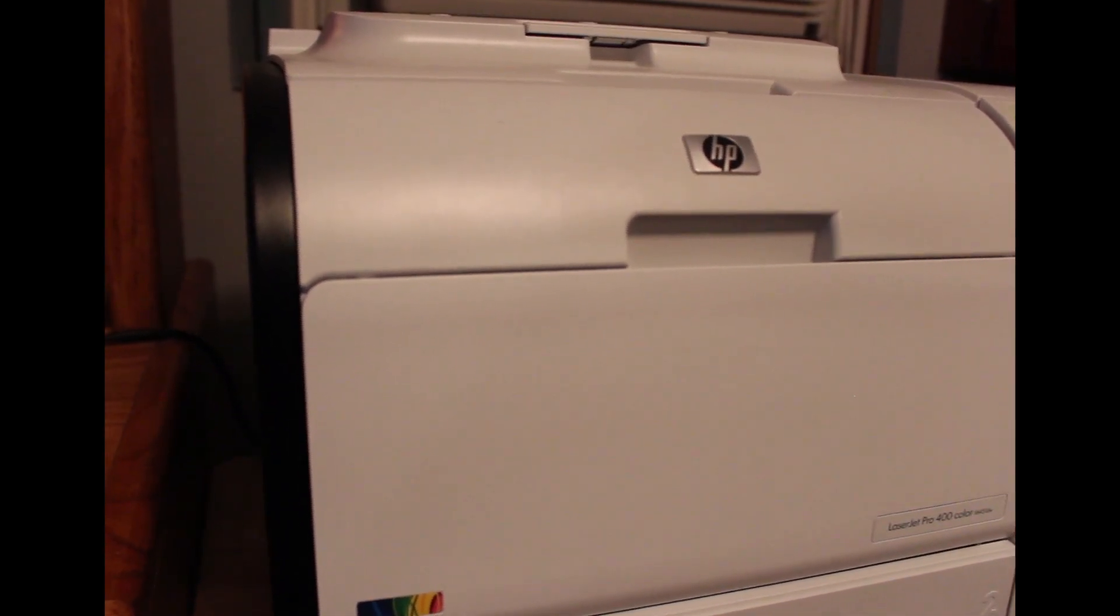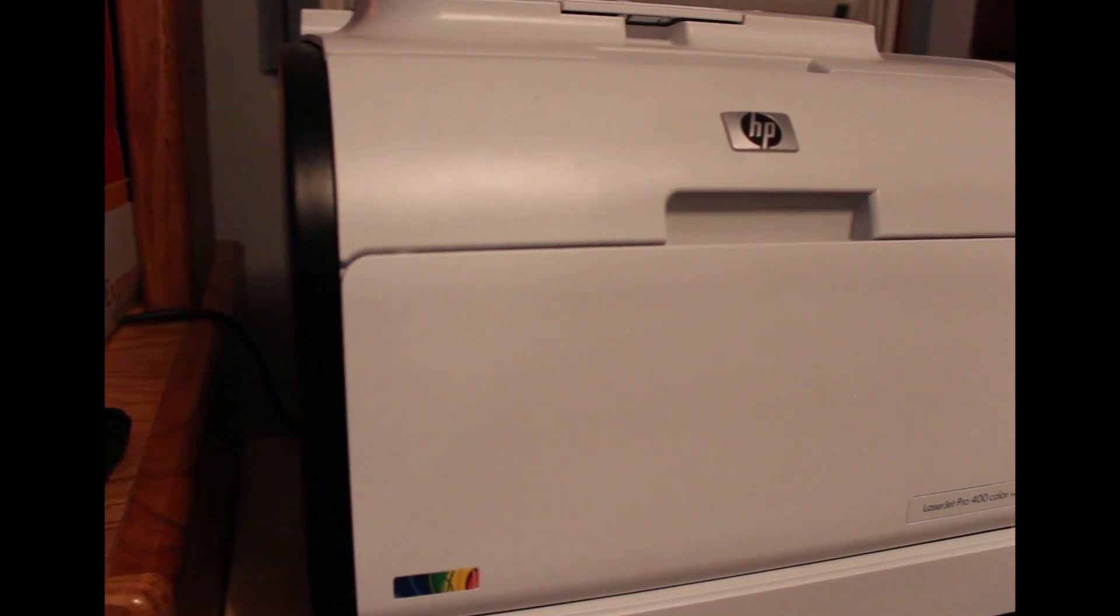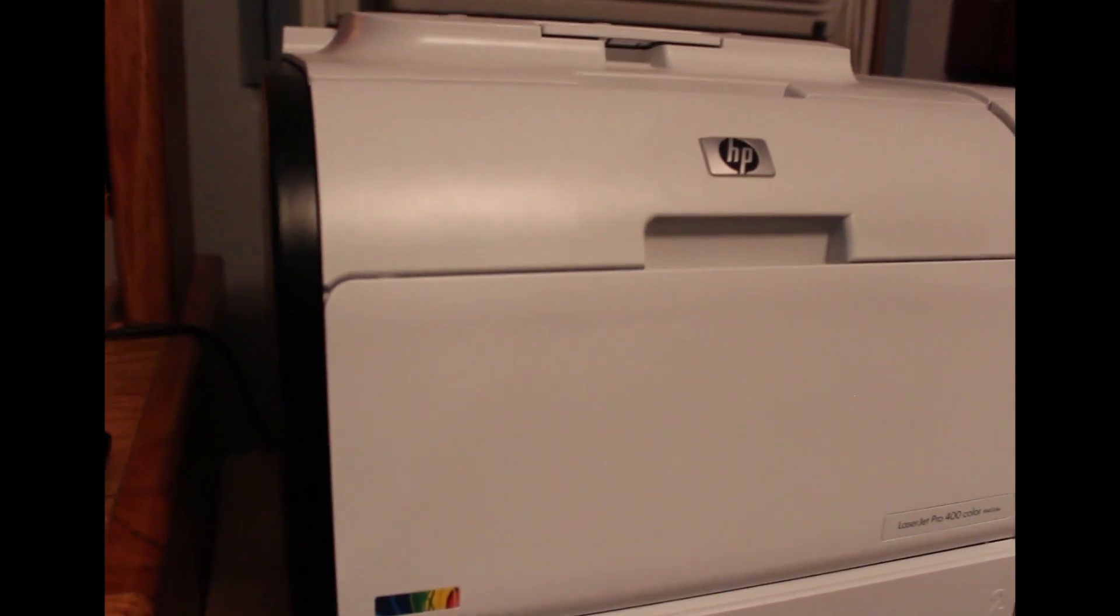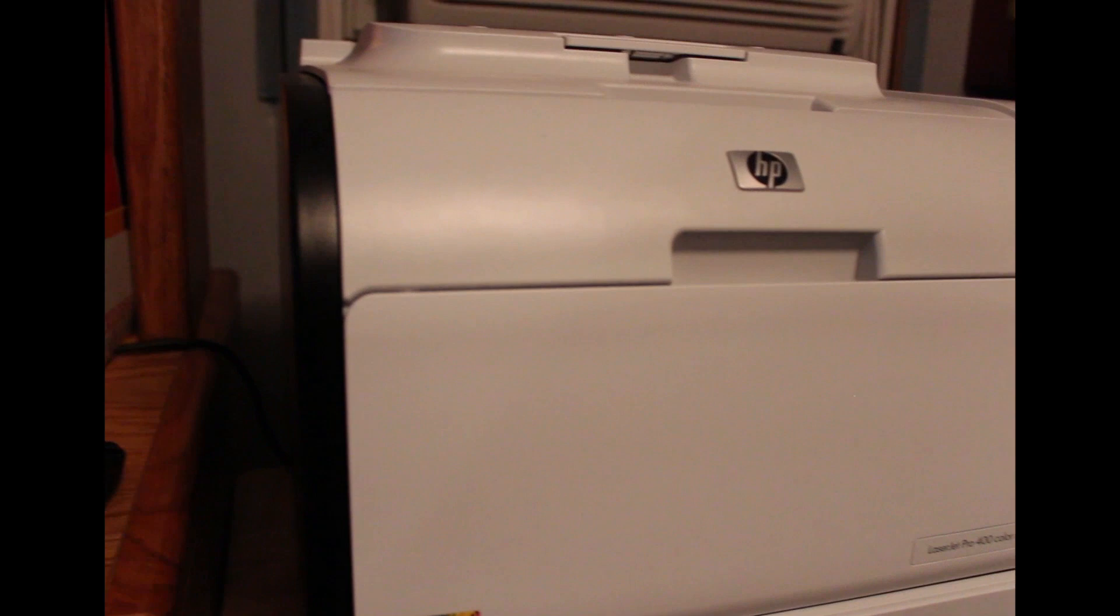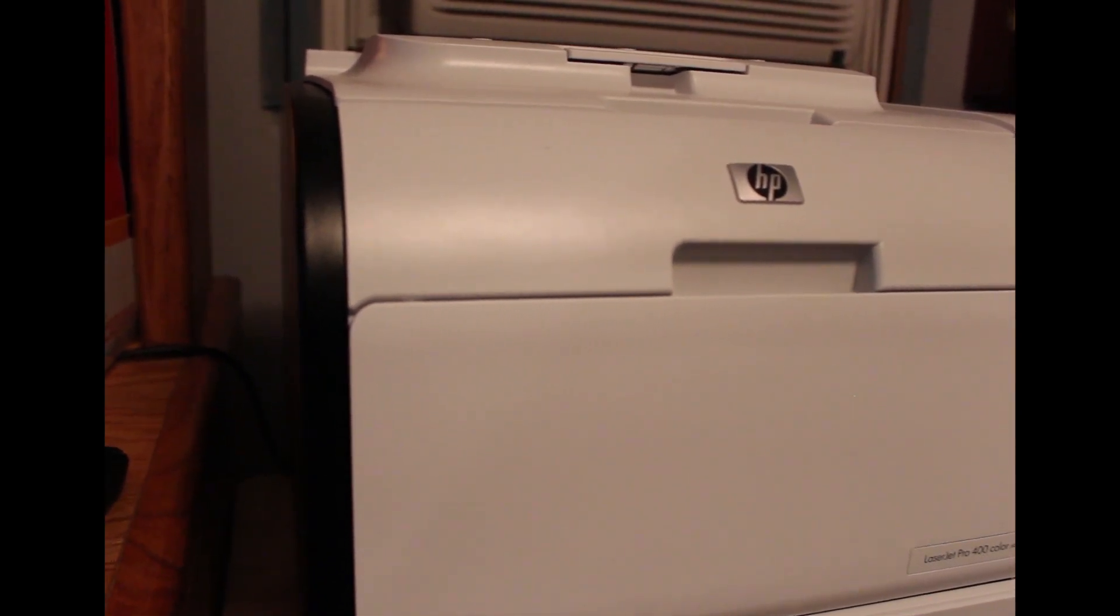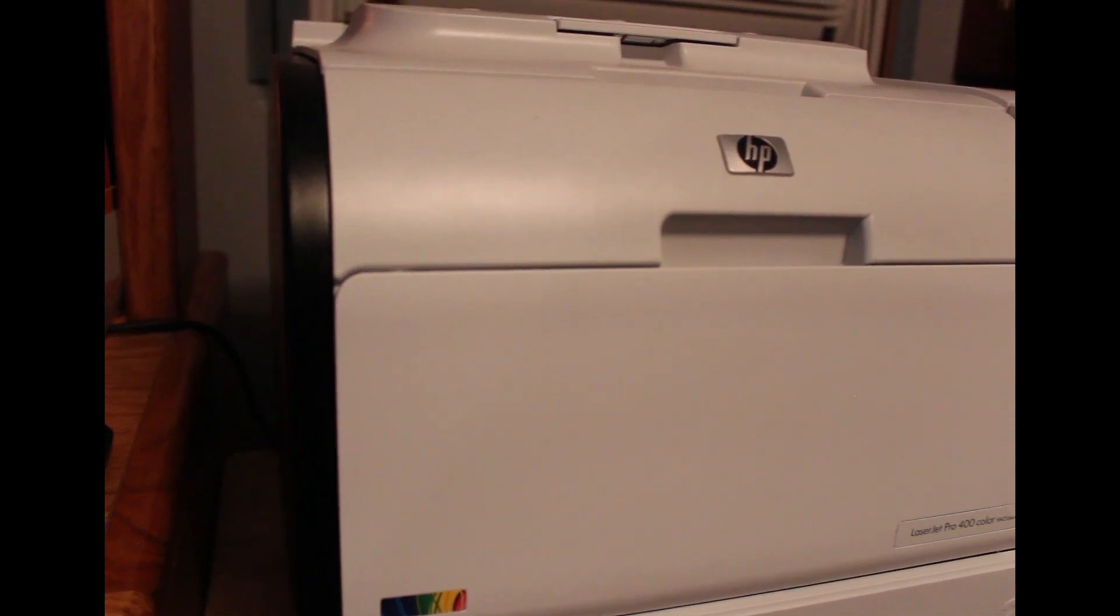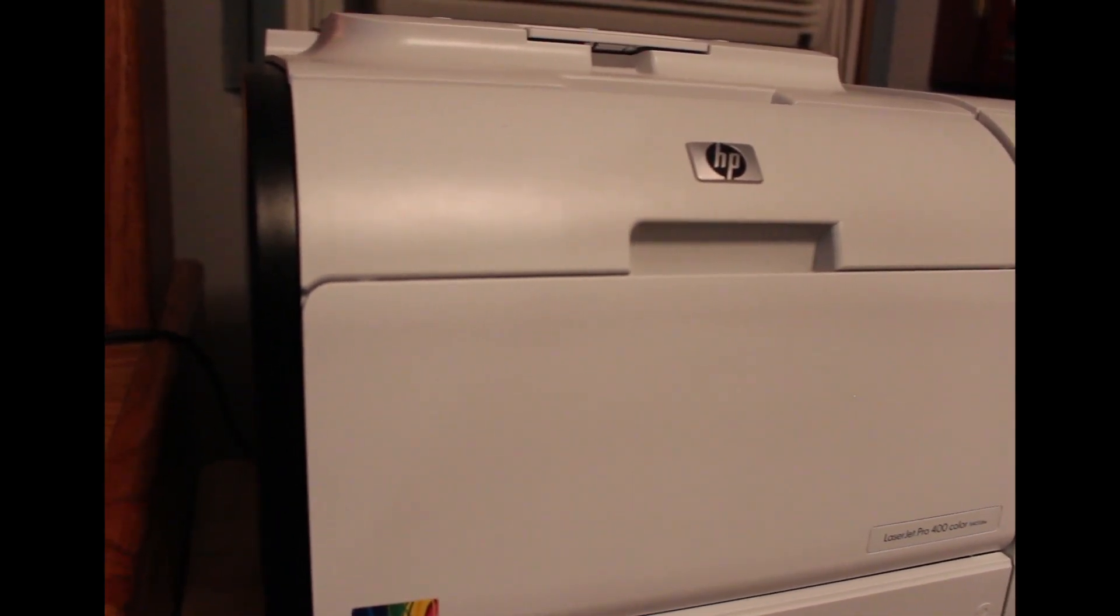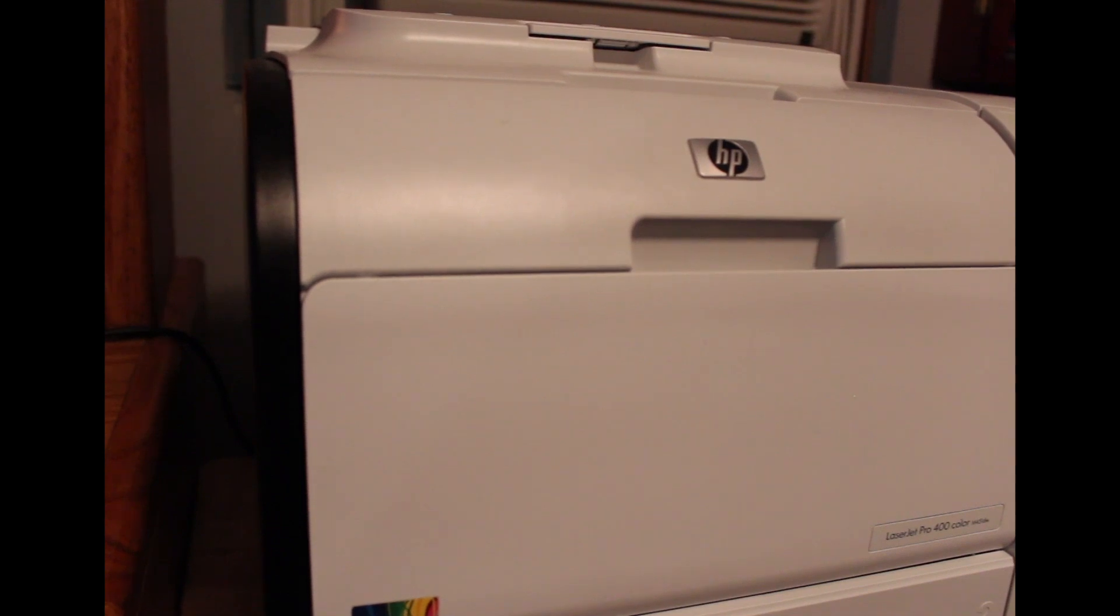It prints about the same on both. It generally prints slow for most people's likings but I am okay with it. I don't print thousands of pages at a time so I don't need it to print quickly. It's a 600 by 600 dpi. We talked about the LCD screen.